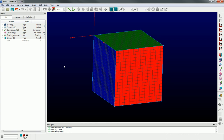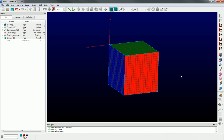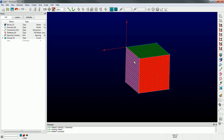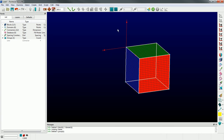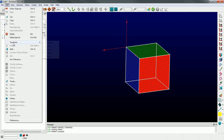Now let's talk about transformations. I have a cube, and I want to extend it in the Z direction to make it longer. I'm going to pick the block - you could pick domains, connectors, database entities, or blocks - and go to Edit > Transform. Here are all the different transformations supported: translations (moving the entity from one location to another), scaling operations, stretching, rotating, or mirroring.